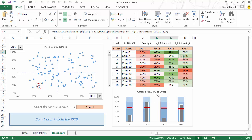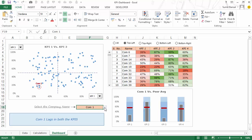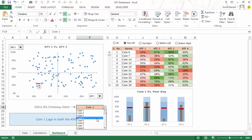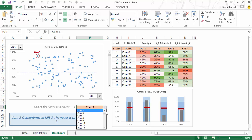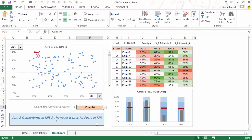And at the same time here at the bottom you have this bullet chart. So whenever you change this company name, the bullet chart would update automatically. If I select company 5, these values would update and this shows me company 5's performance on these KPIs as compared to the peer average. These bullet charts are dynamic — whenever you change the company name this bullet chart would update.